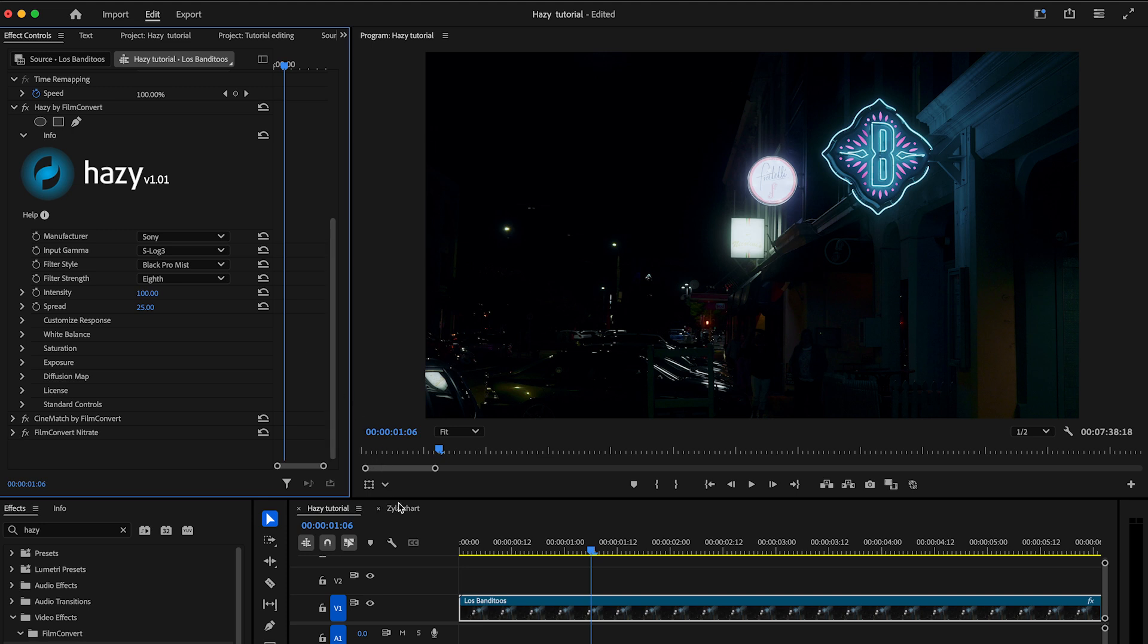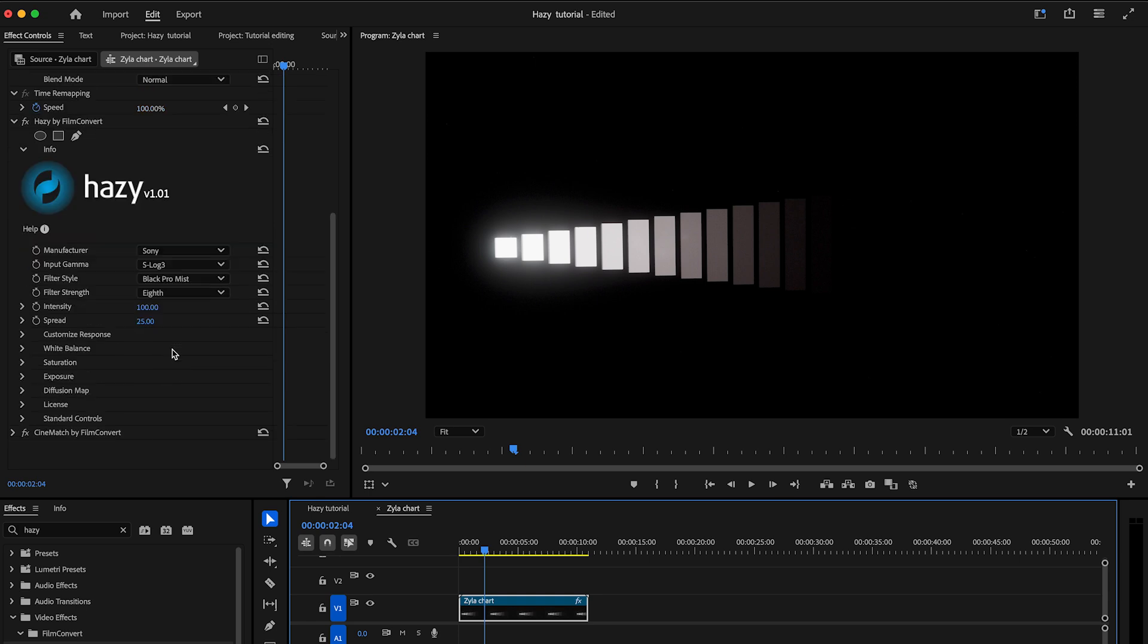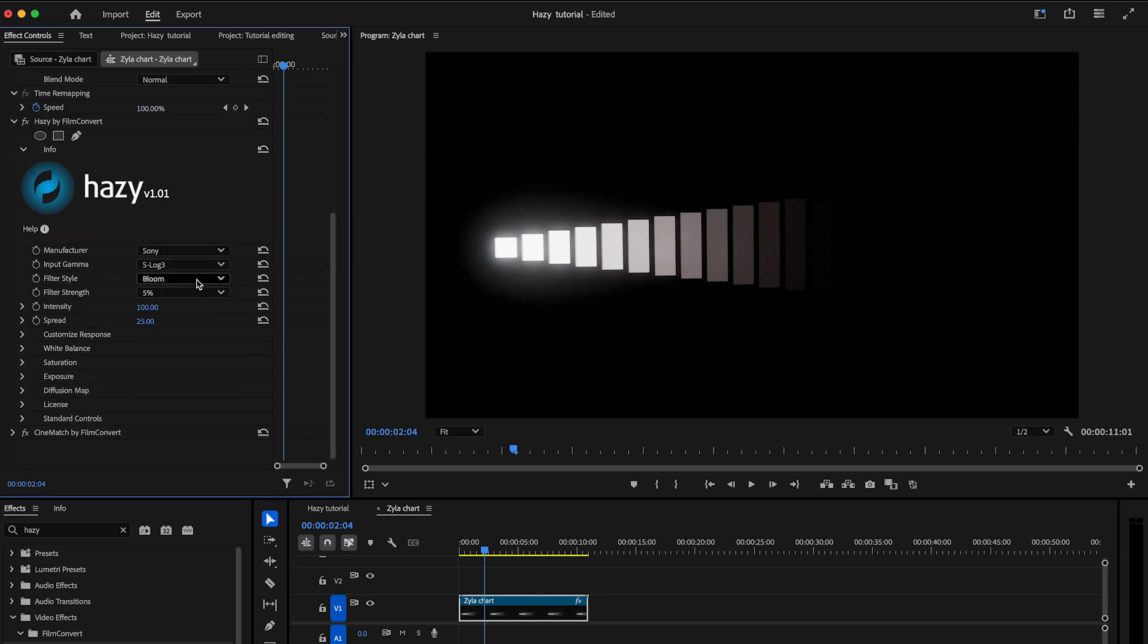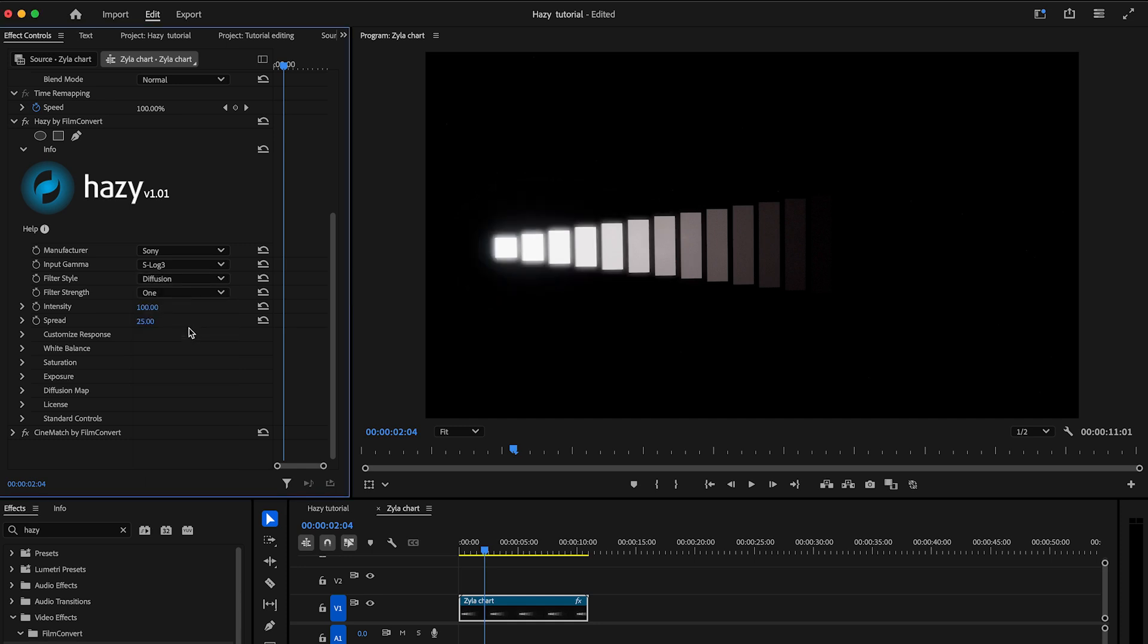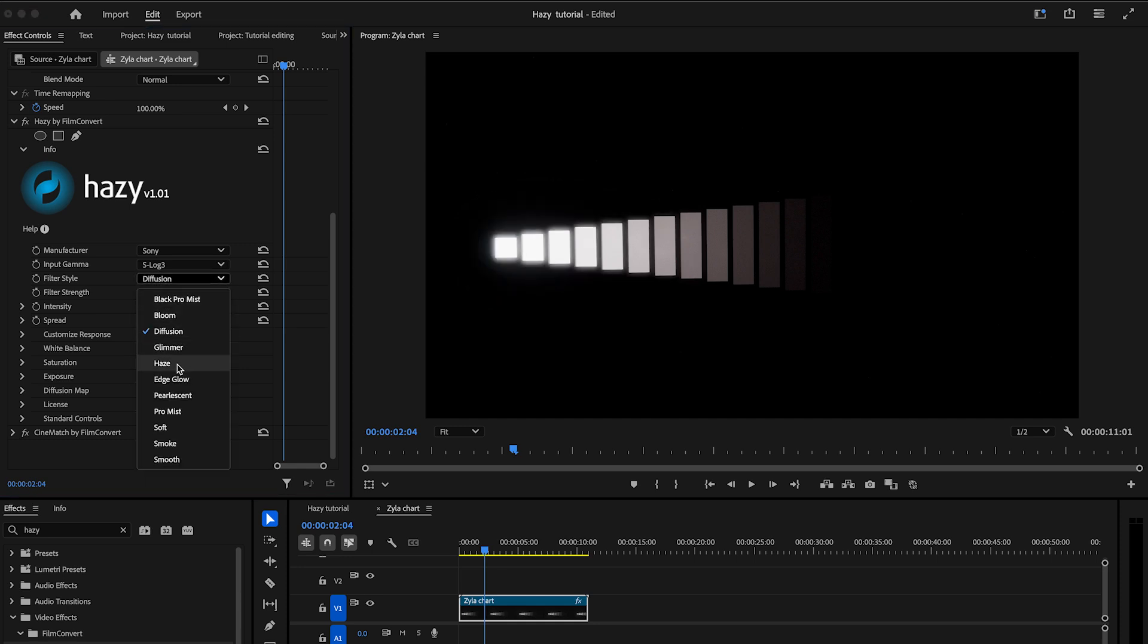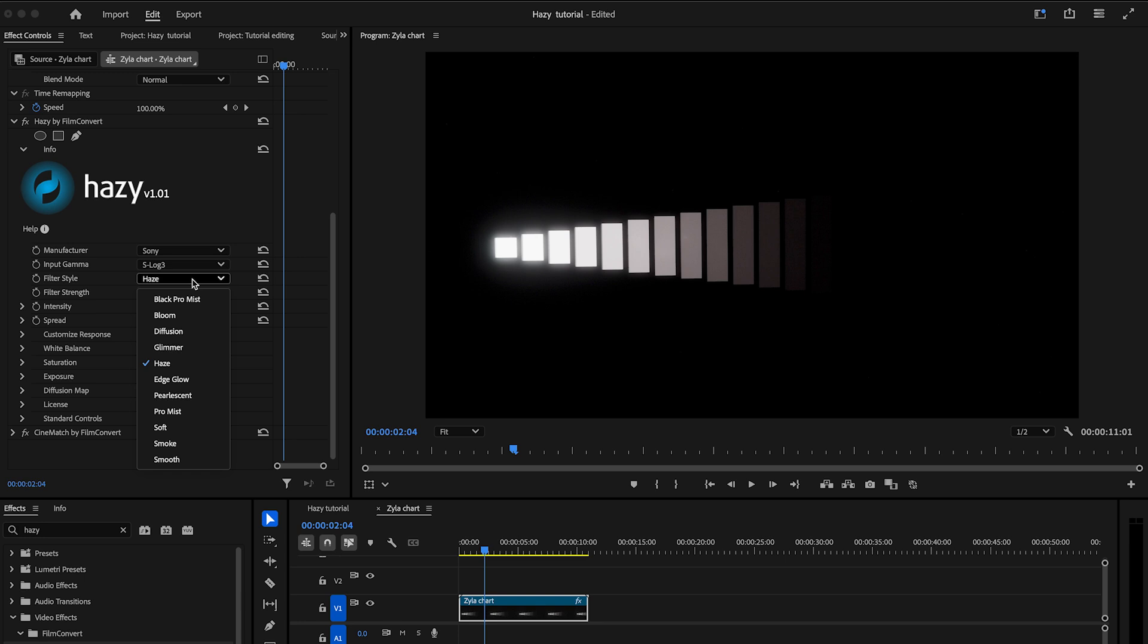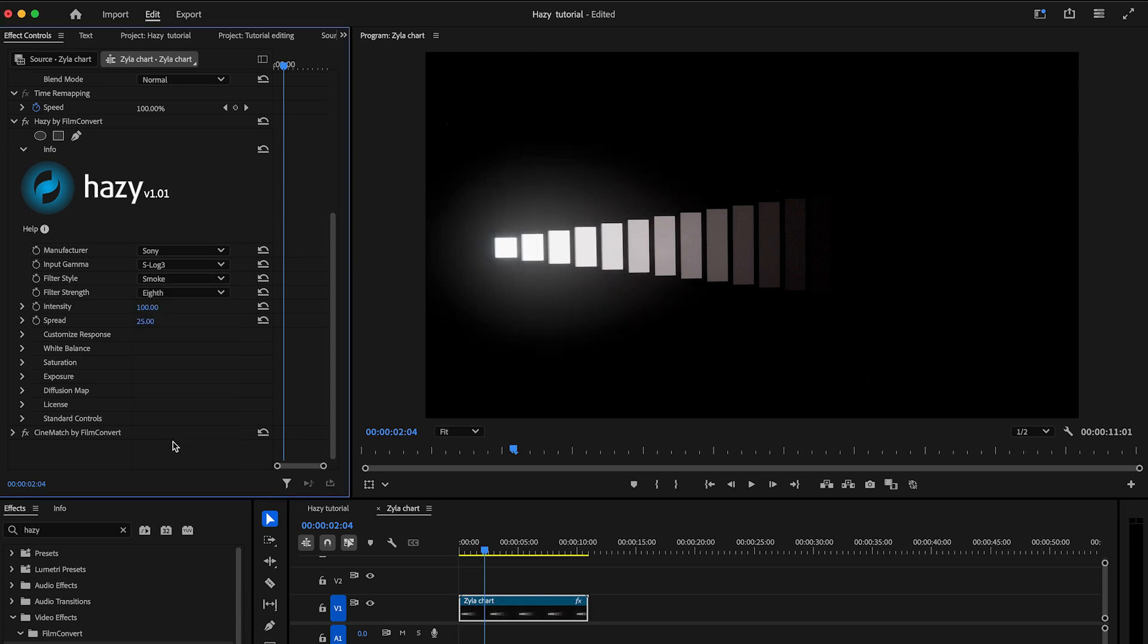The next step is to adjust the filter style. For better visual representation, let's switch to the Xyla chart. There are a range of different filter styles available to provide a different and unique look for your footage. These options include the likes of Black Promist, Smoke, Bloom and more.